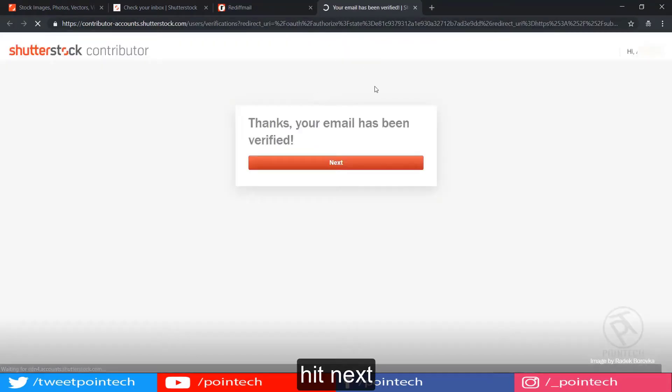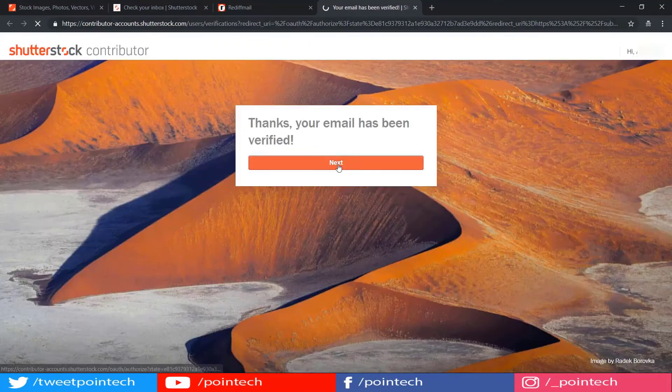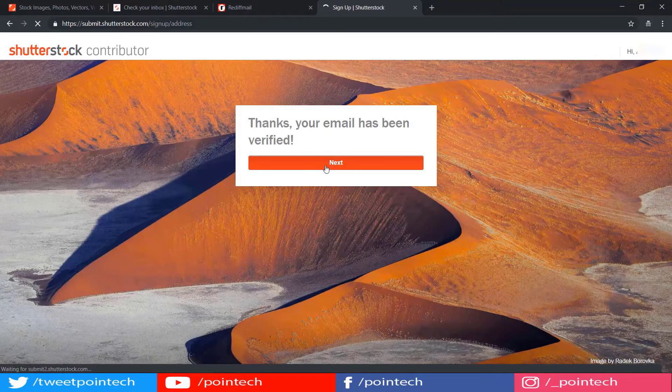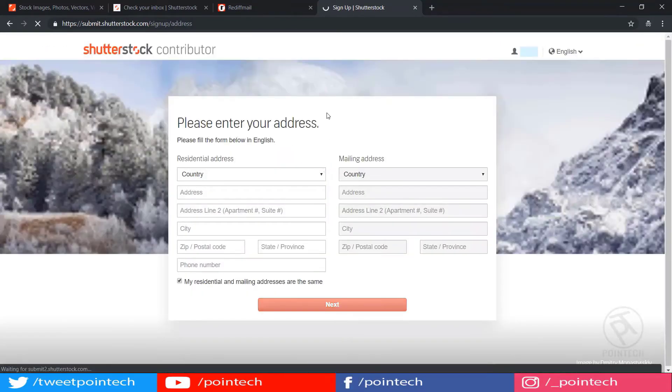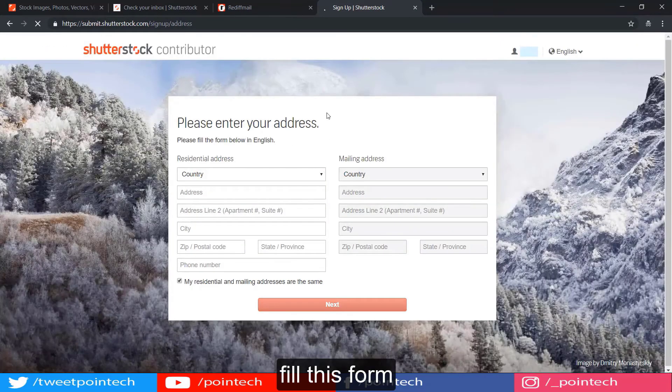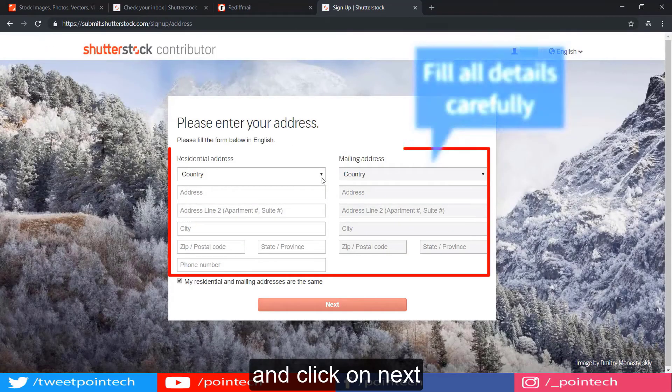Hit next. Now fill this form and click on next.